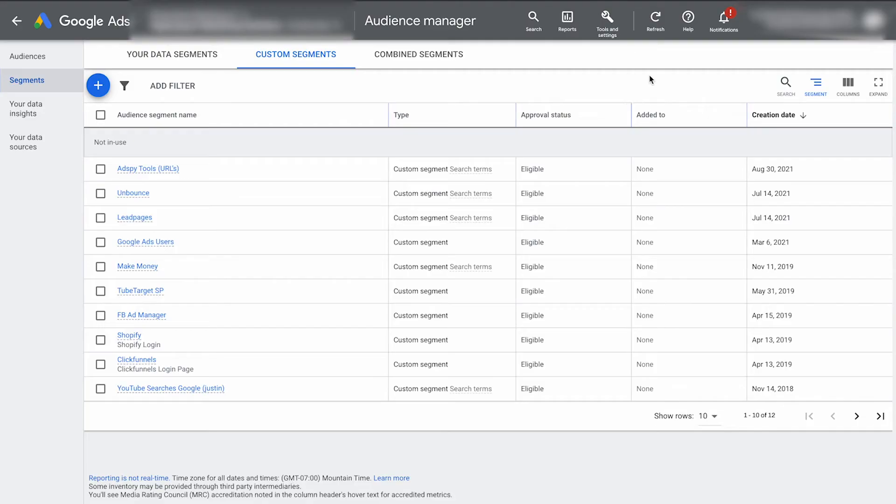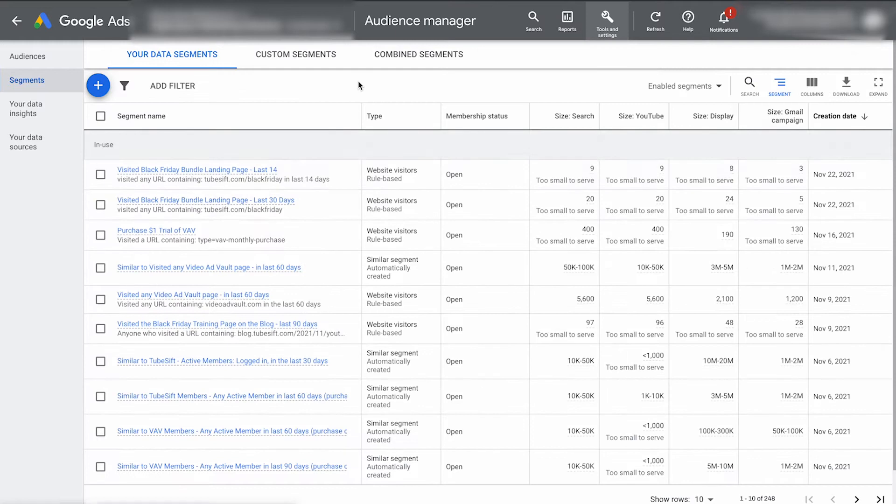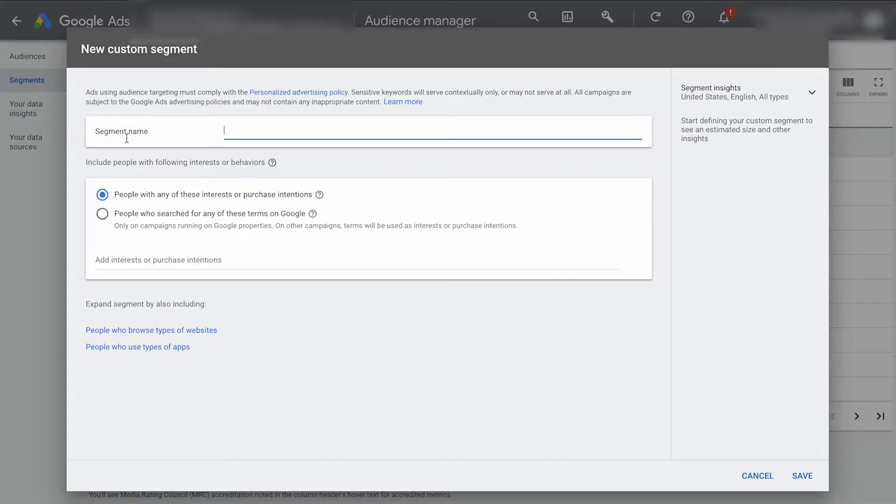All right. So here we are inside of the Google dashboard. We're going to do the same thing as with most of the advanced targeting options we've been talking about. We're going to click tools and settings and go to audience manager. And then we're going to go to custom segments up top and click this plus button.